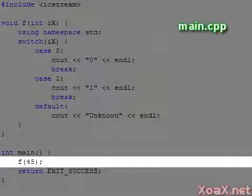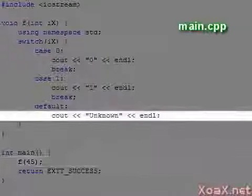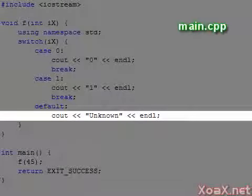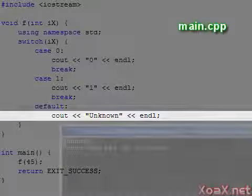Now when we pass in a value like 45, the default branch is executed.